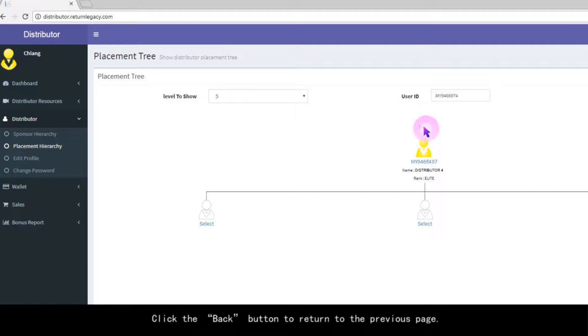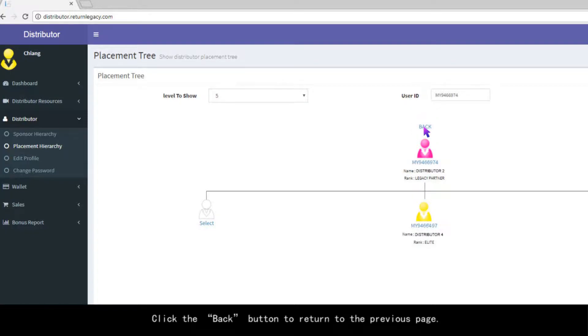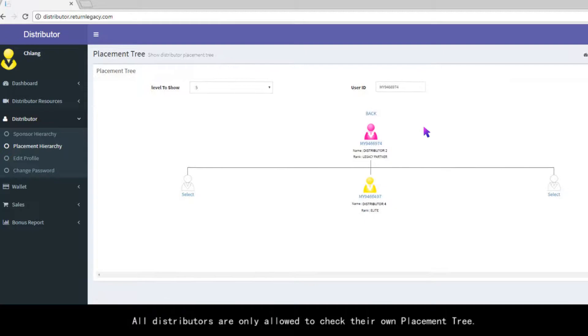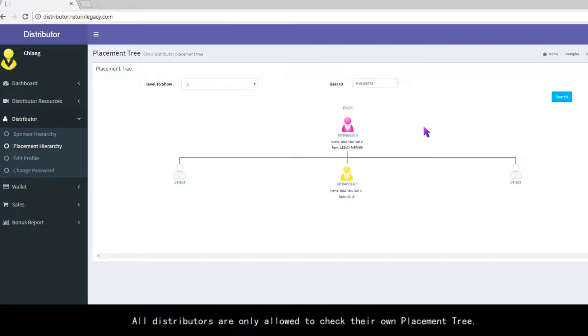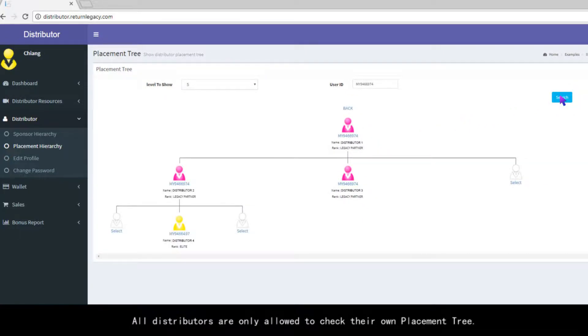Click the back button to return to the previous page. All distributors are only allowed to check their own placement tree.